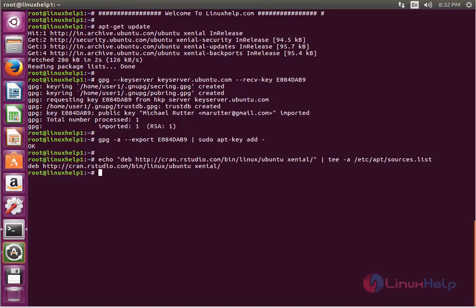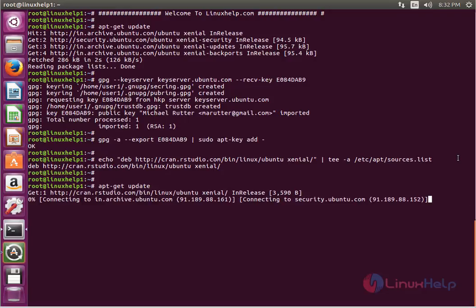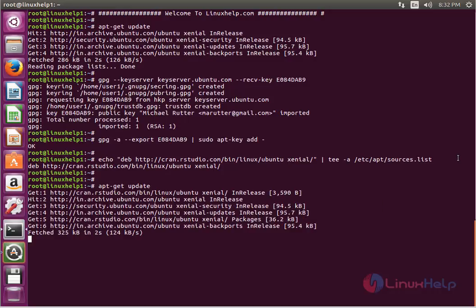After adding the new repo in the apt source list file, we need to update the source list. The command is apt-get update. Now enter to update. The update is successfully completed.